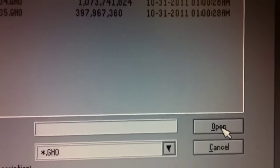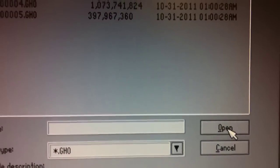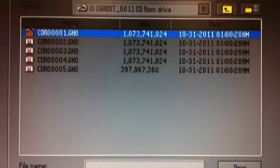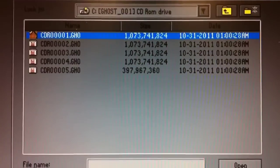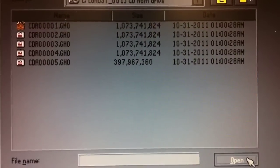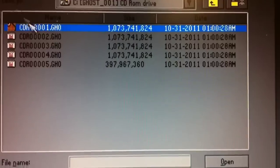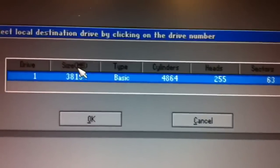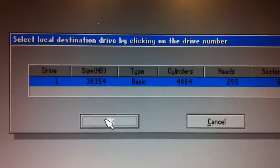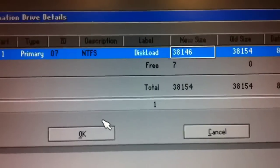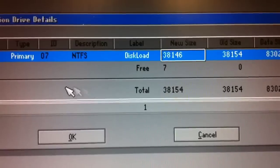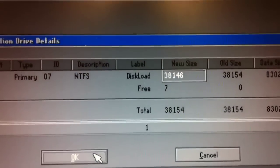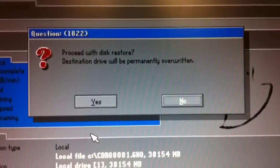And then from here on out, you would continue through the prompts that are presented to you, accepting whatever the default options are, and choosing where you want to place the backup, which in this case would be Drive 1, and defining some settings about that.